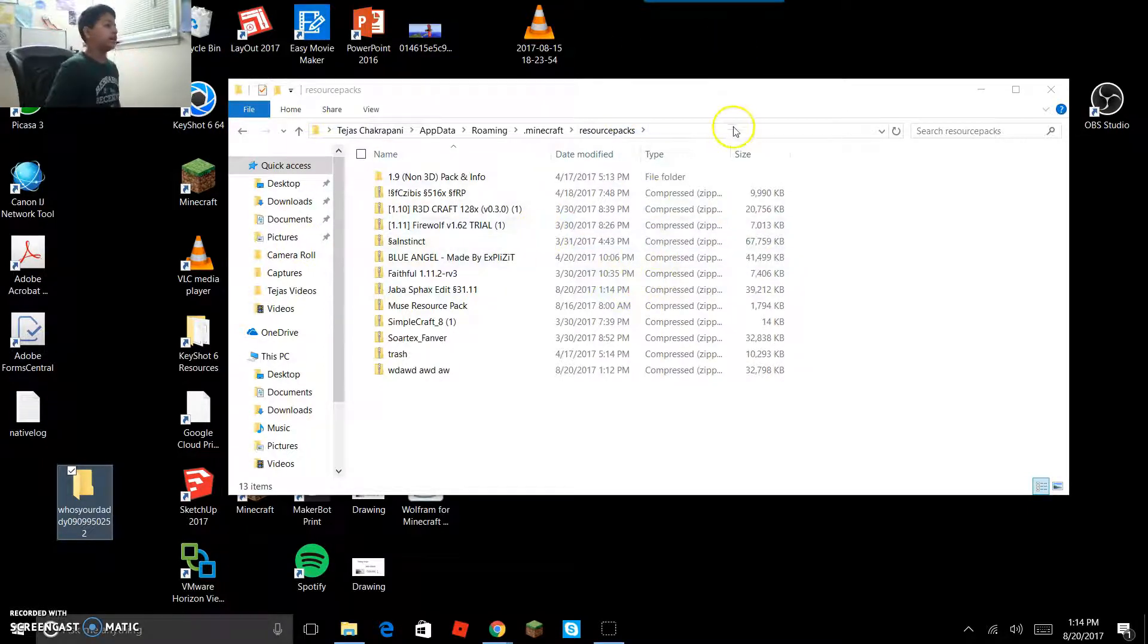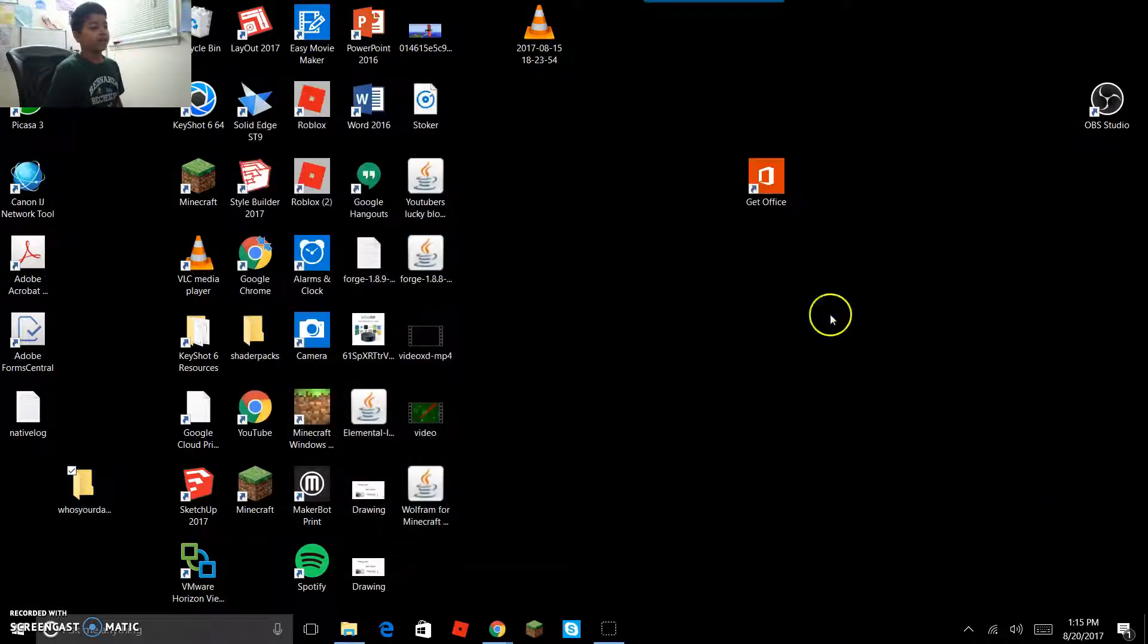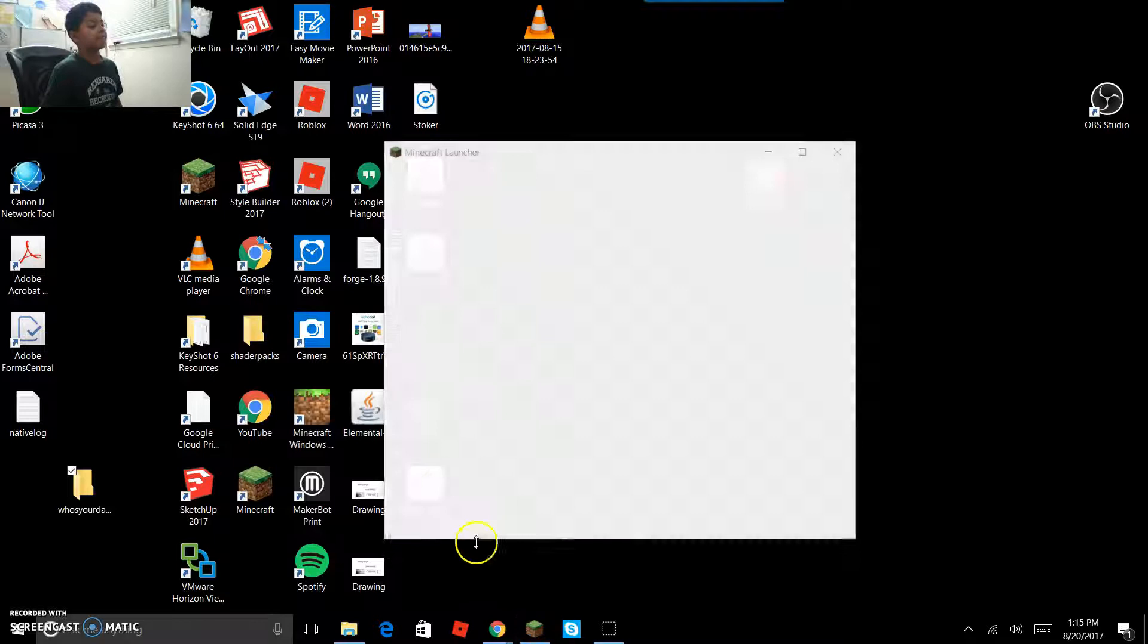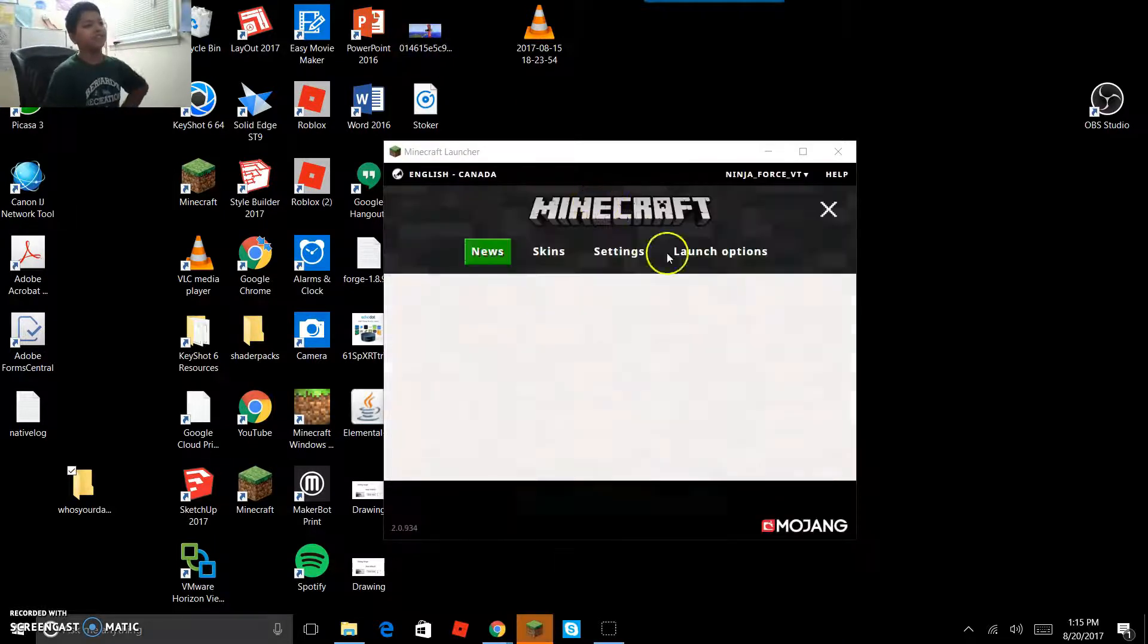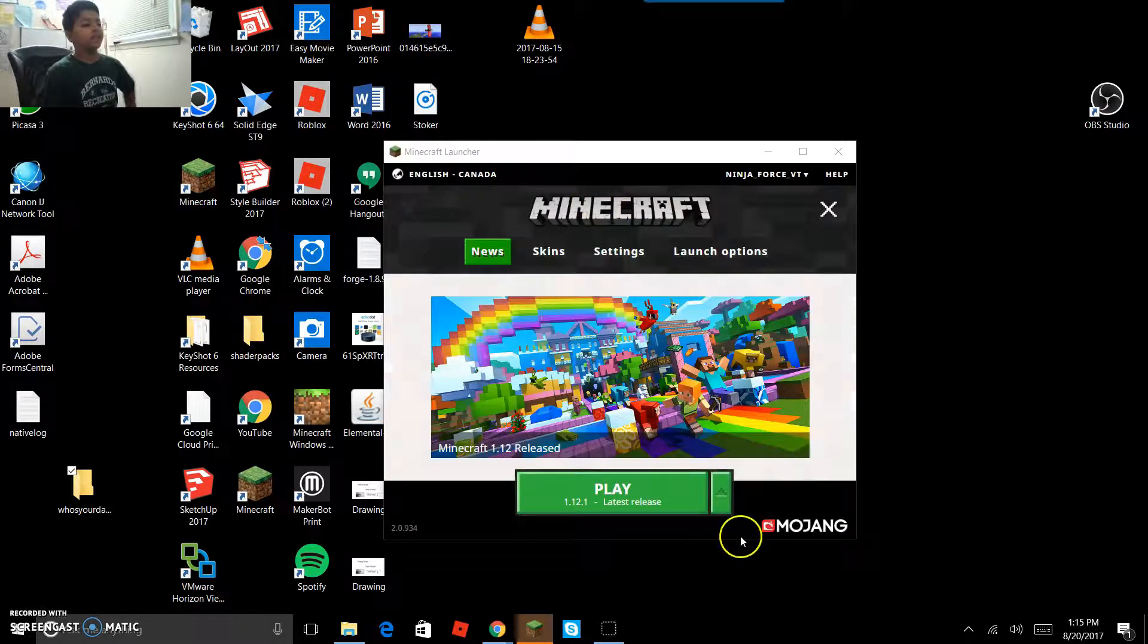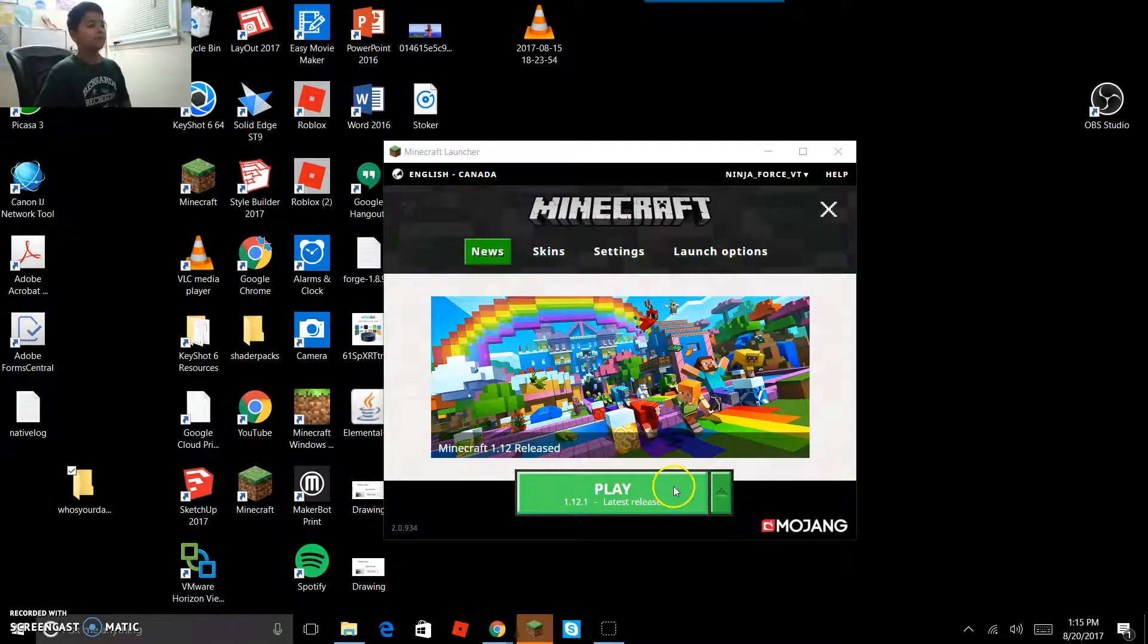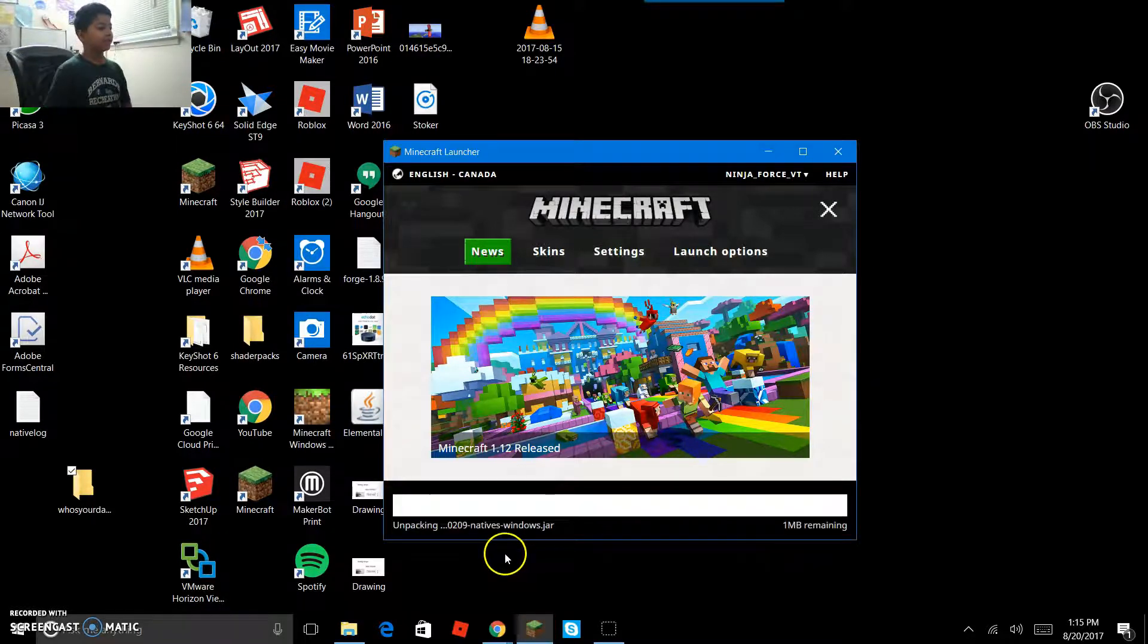So then once you're done with that, you're gonna go into your Minecraft. It might not show for you guys because I'm screencasting, but hopefully it does. So you're gonna click play.